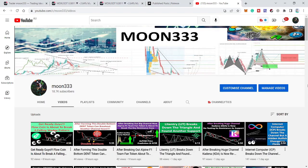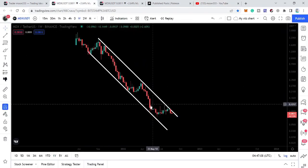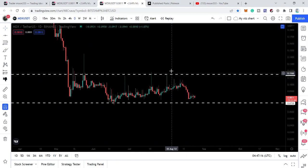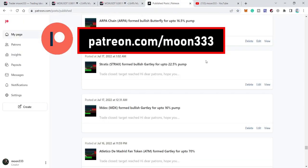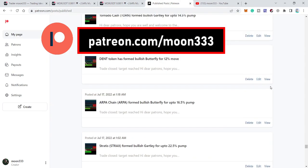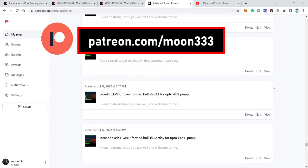Hey friends, this is Atif here. Welcome to the new update on MDX. In today's analysis we will once again take a look at this very strong downtrend line resistance of this channel and also this key resistance as well. Before starting this analysis, if you are not subscribed to my channel then do subscribe, and for more ideas you can also support me at the Patreon where I'm sharing different trading ideas. You can find the link in the video description.